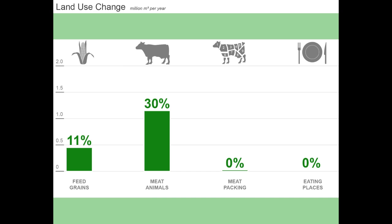But it's not that simple, because these sectors are growing grain and raising animals in response to economic demand. So we should really try to understand also where the economic demand is coming from that motivates these sectors to generate land use change impacts.